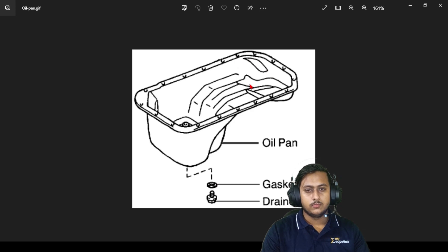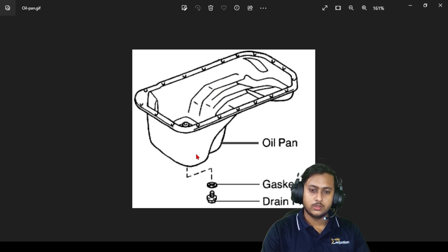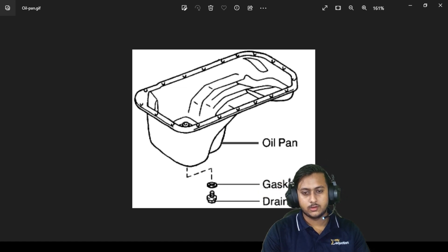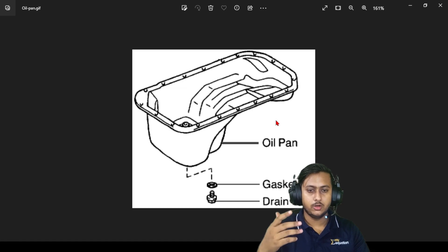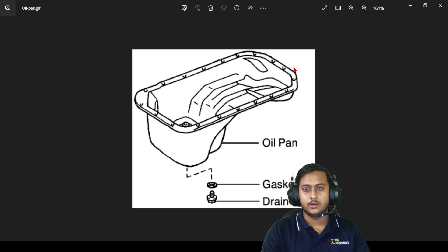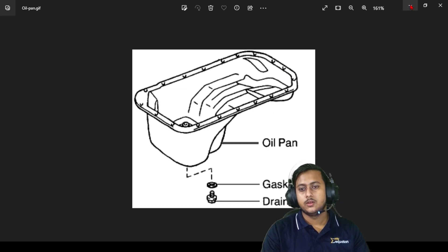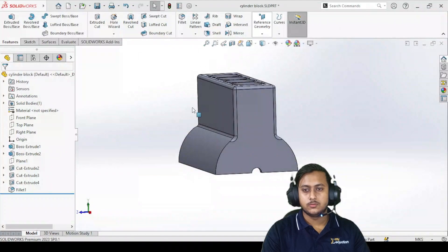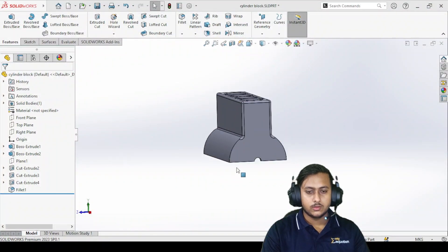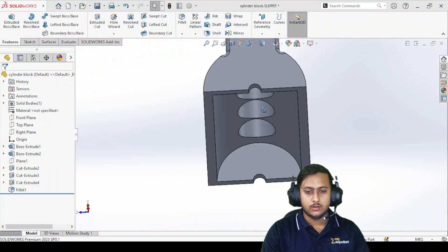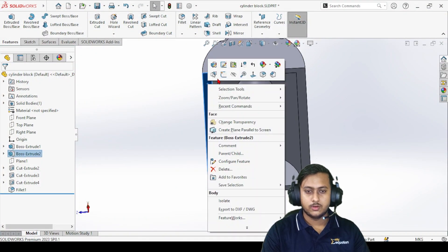All the oils come from the engine and store in the tray. There is an opening on the bottom side where the gasket and drain plug are connected — if you want to change the oil, you can do it from there. Now let me close this and make some changes on the cylinder block.